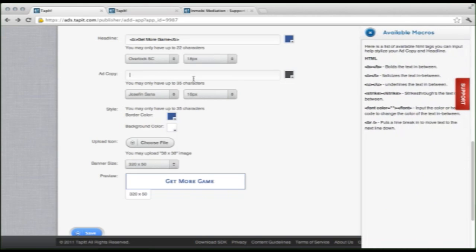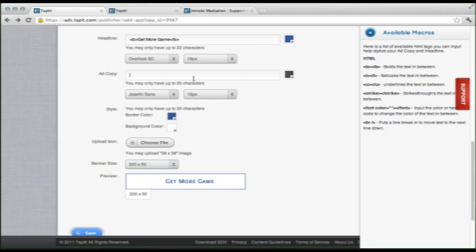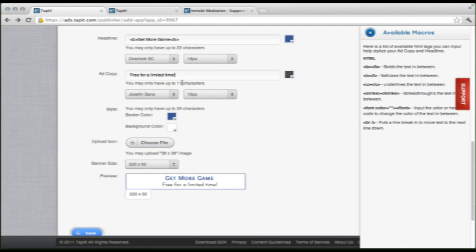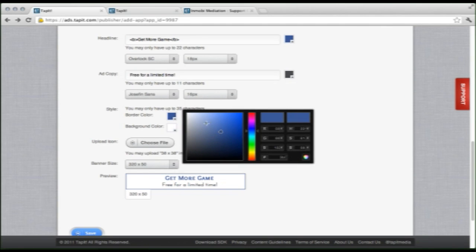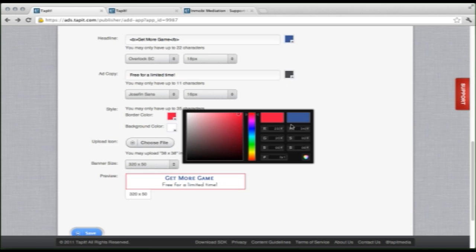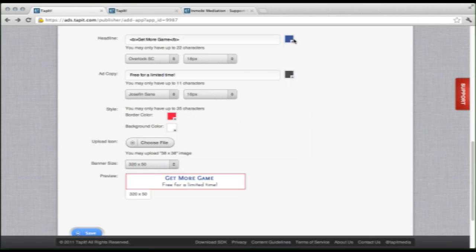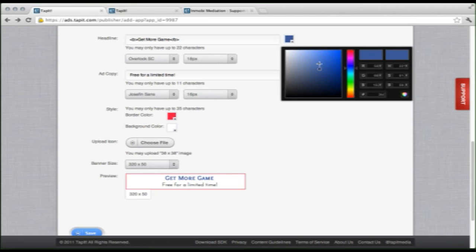Next, we'll do our ad copy. Free for a limited time. Moving on, you now have the option for changing the border color. Which is a simple interface over here. Let's make it red. There we go.